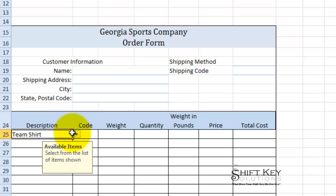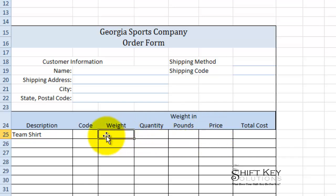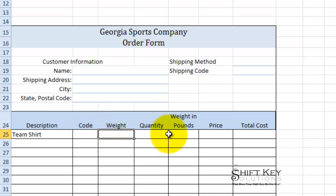I'll click my drop-down here and choose team shirt. Now that's great by itself, but wouldn't it be neat if once I chose team shirt it would automatically populate the code, automatically populate the weight, and the price? That would be really great. So let's talk about that. In order to do that, we're going to have to create a VLOOKUP for each of these. We're going to start with the code column.